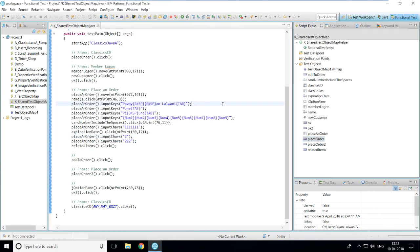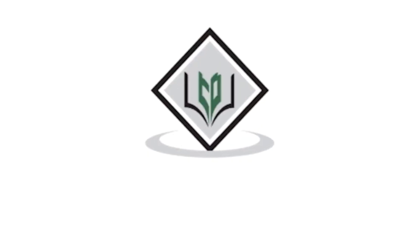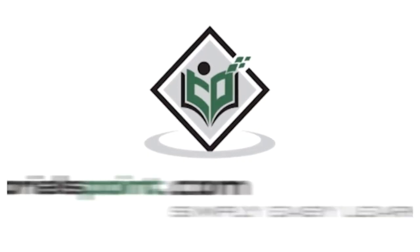I hope you've understood how to modify any test object map in a particular script. That's all for this video. TutorialsPoint.com — Simply Easy Learning.